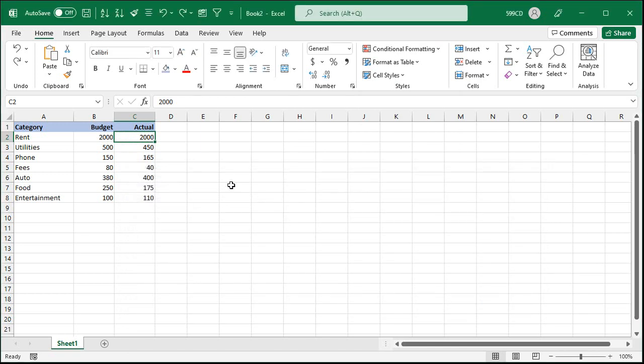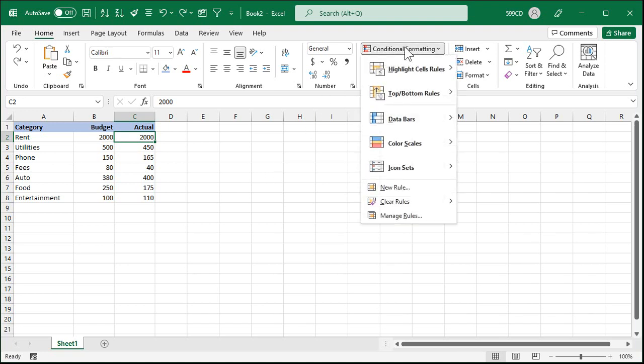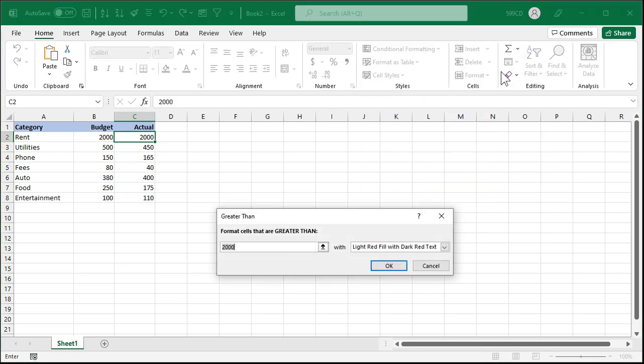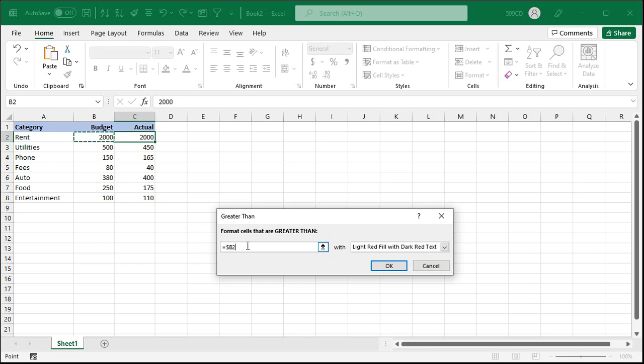Now this time what I'm going to do is the same thing but I'm not going to use an absolute reference. I'm going to go to conditional formatting, highlight cells rules, greater than just like before, click on that cell but I don't want b2 there to have the dollar signs in front of it. So you can either manually remove them or press the f4 key a couple of times and you'll see it goes to just equals b2.